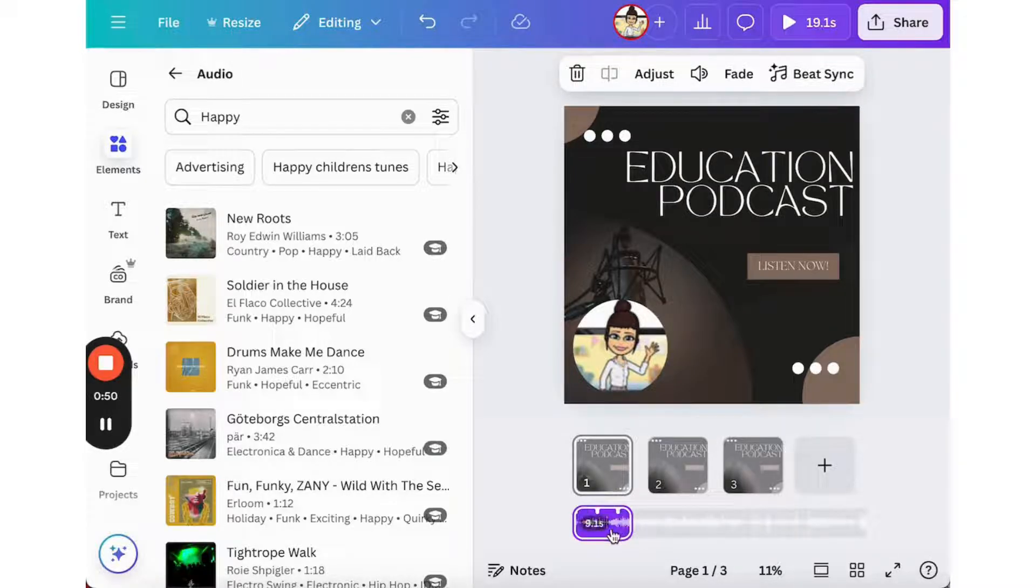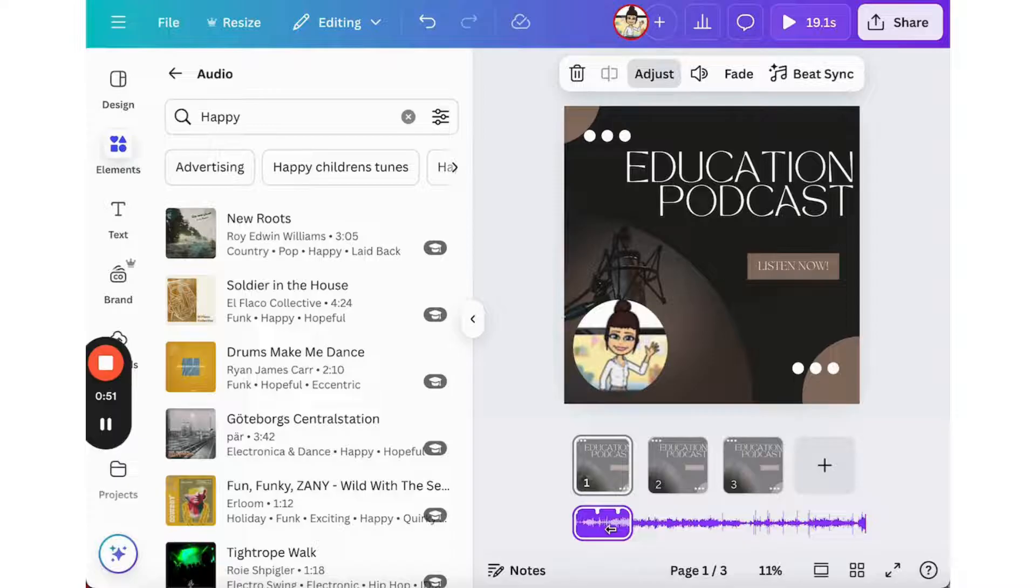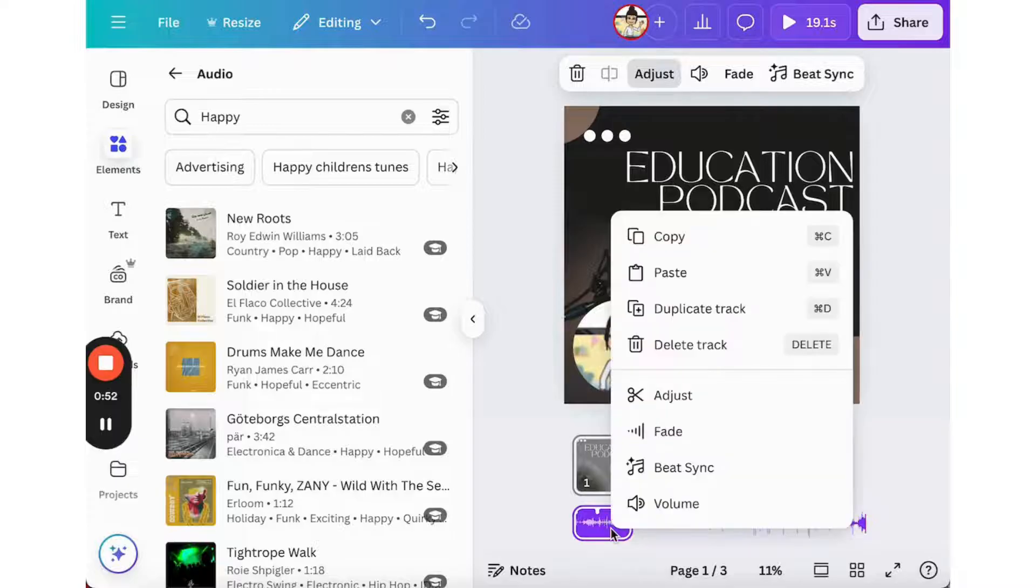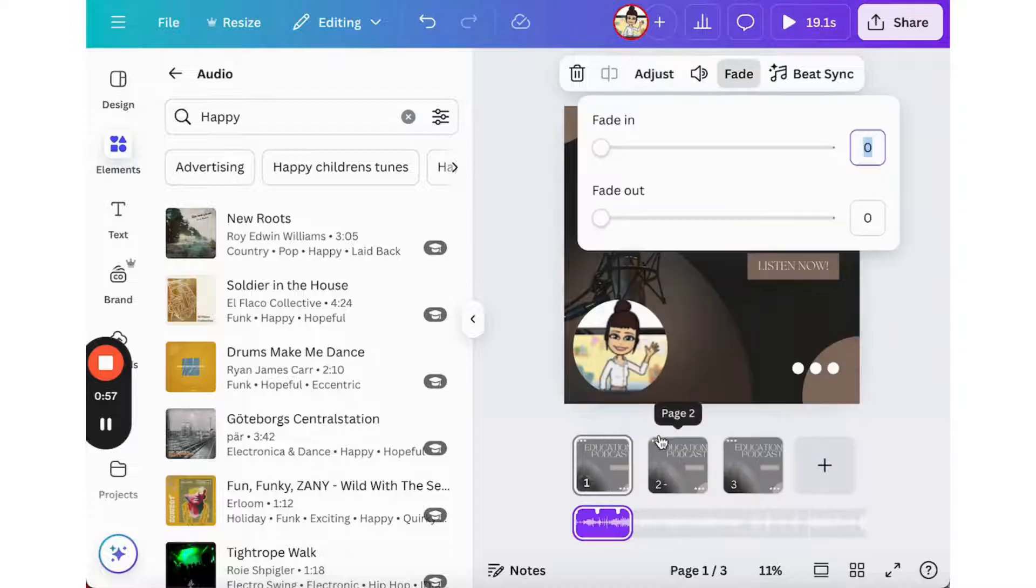Now, if I right click on the element, for example, the music here, I can fade my music in and out.